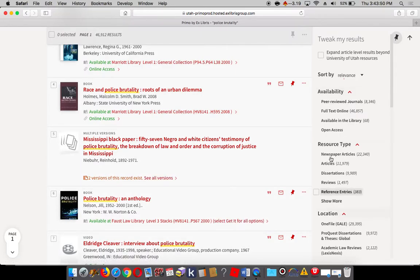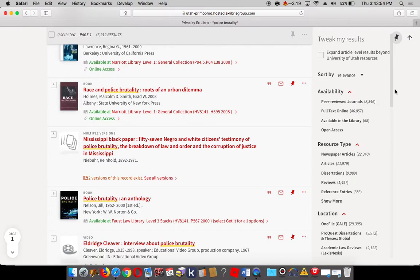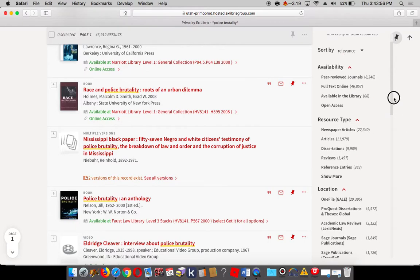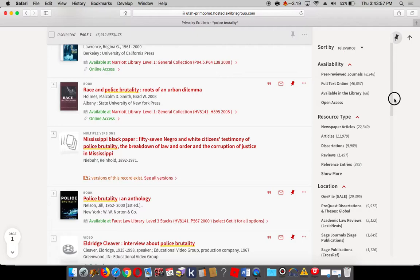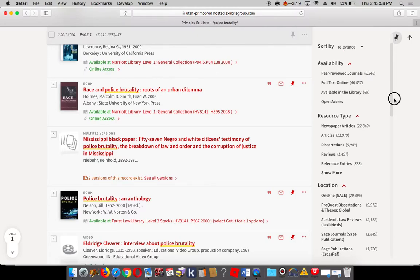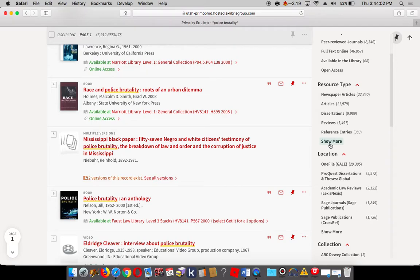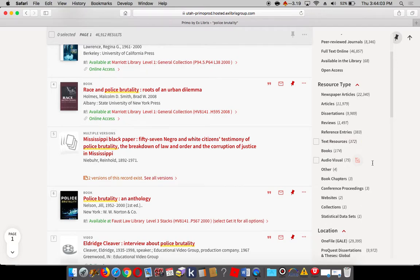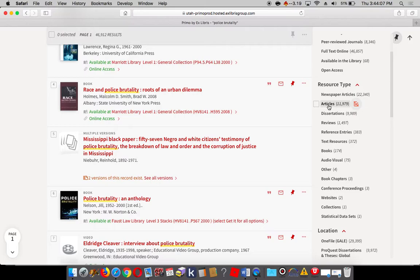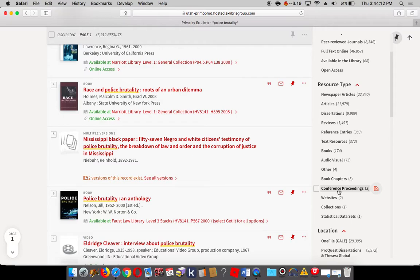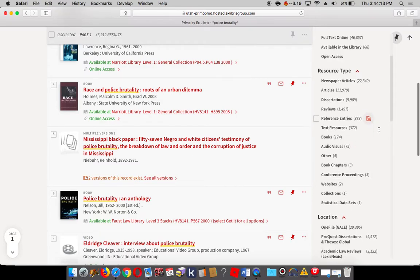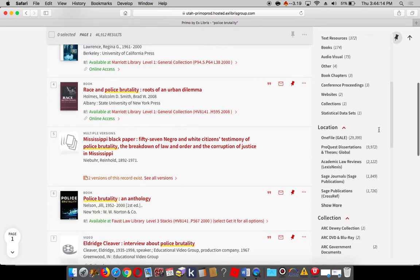And if you use the drop-down menus here in the right margin, this is a little refinement menu that will help you to get the kinds of sources that you are interested in. For example, newspaper articles versus other types of articles, dissertations, book chapters, conference proceedings, etc.